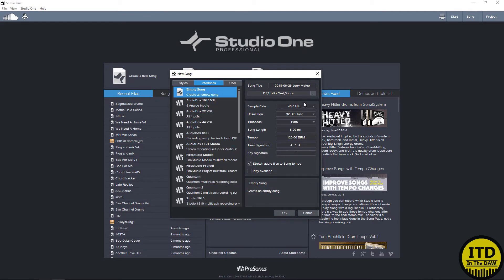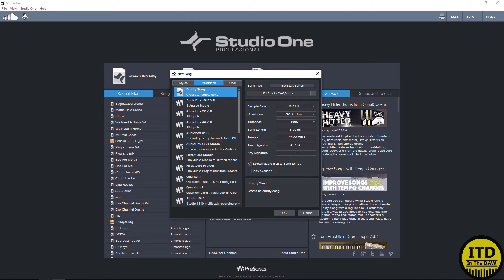For now, we're going to do empty song. This is pretty easy. We just name the song. So I'm going to put in the DAW or ITD and then we're going to do start series. We can select where we want to place it. I have it preset up to load up on a secondary hard drive. I can show you guys how to do that in a later video.